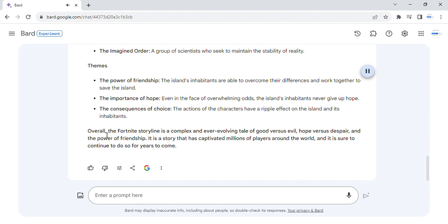Overall, the Fortnite storyline is a complex and ever-evolving tale of good versus evil, hope versus despair, and the power of friendship. It is a story that has captivated millions of players around the world, and it is sure to continue to do so for years to come.